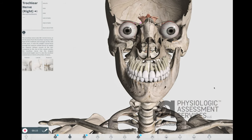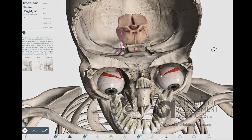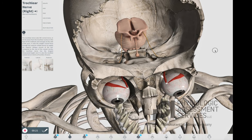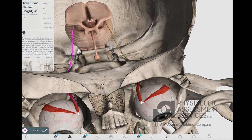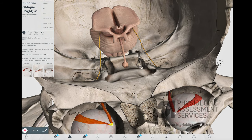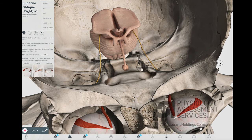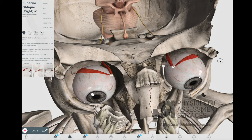The trochlear nerve, or the fourth cranial nerve, arises from the trochlear nucleus in the back of the midbrain and emerges at the side of the pons. It exits the middle cranial fossa through the superior orbital fissure to supply the superior oblique muscle of the eye. The modality to monitor this nerve during surgeries placing it at risk is EMG.